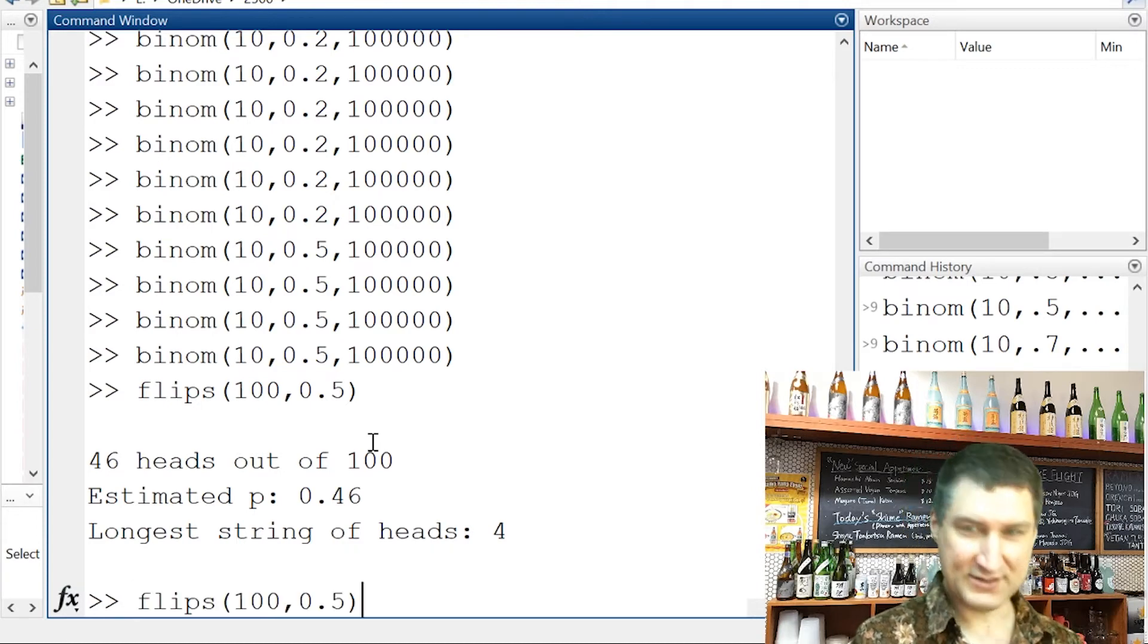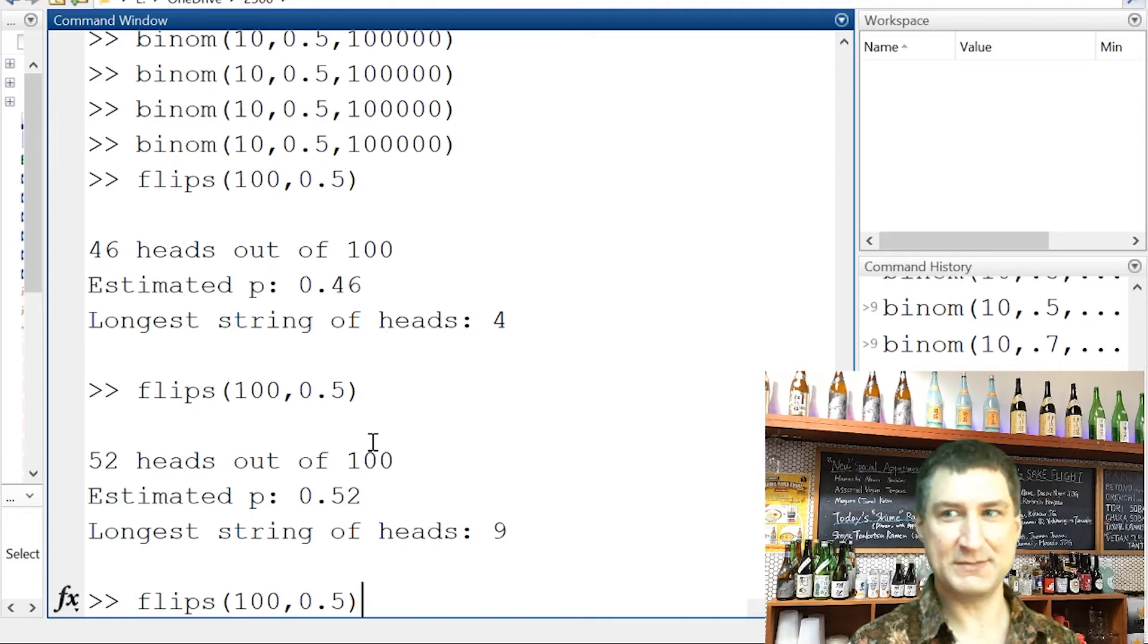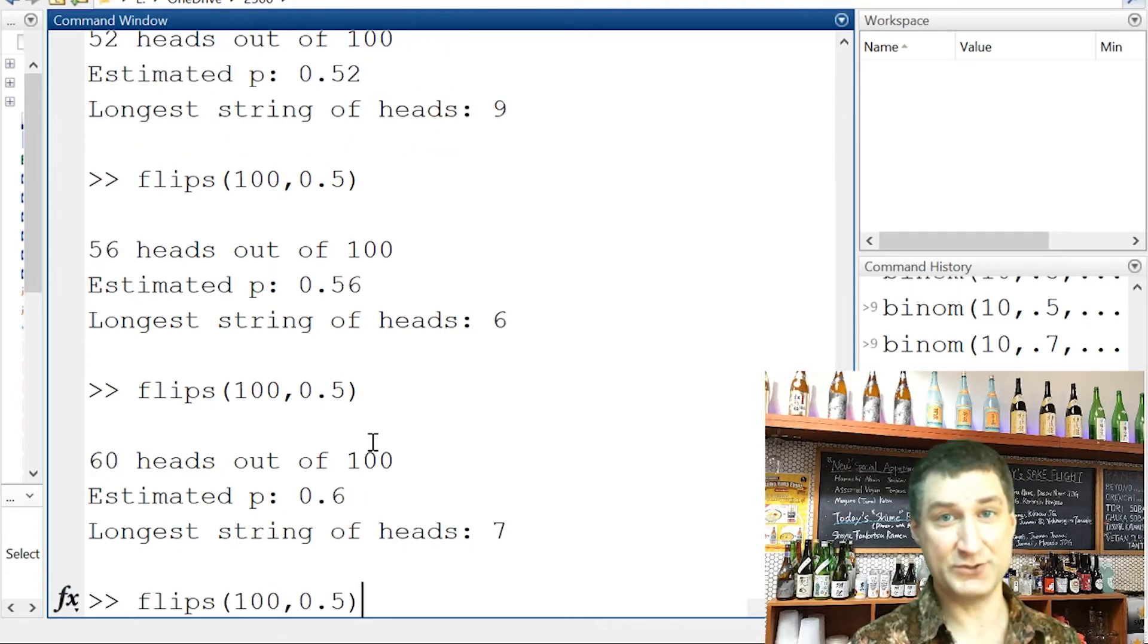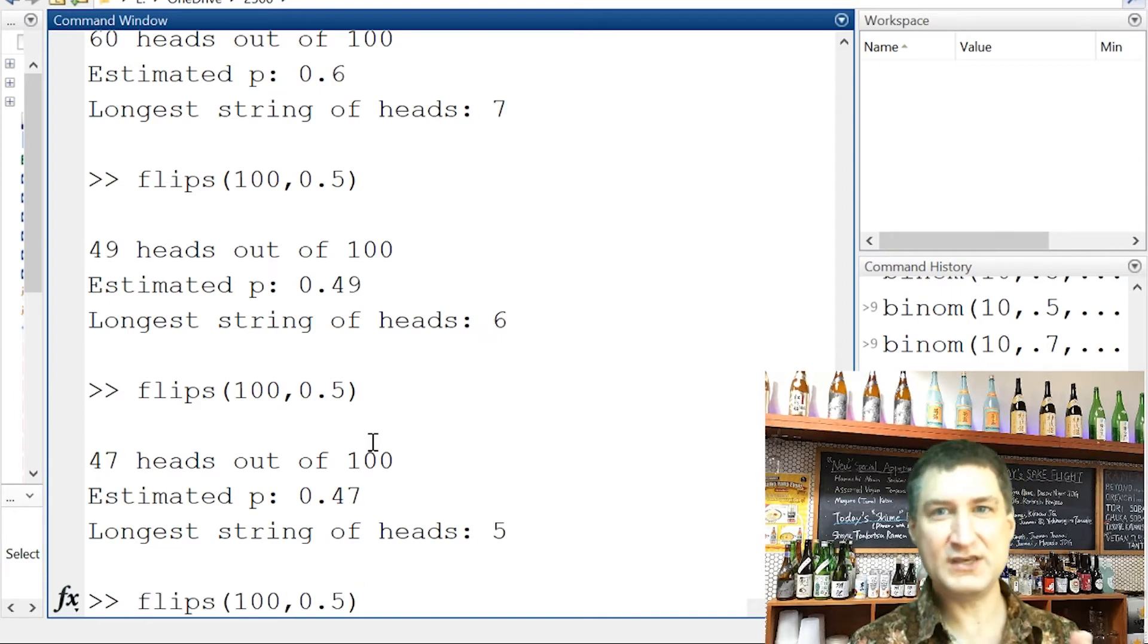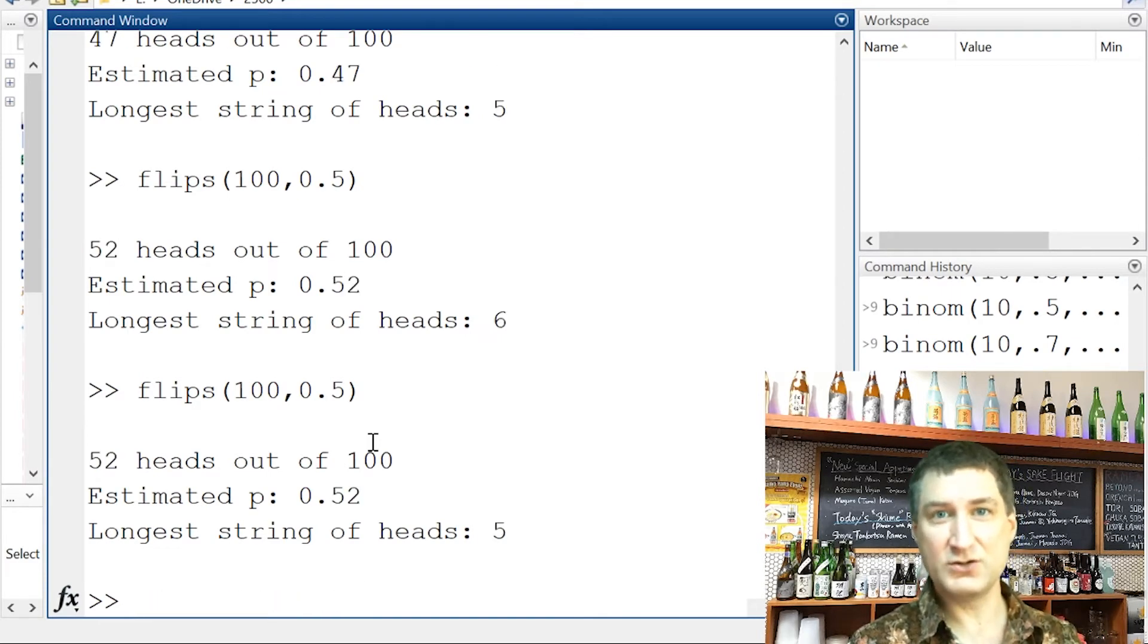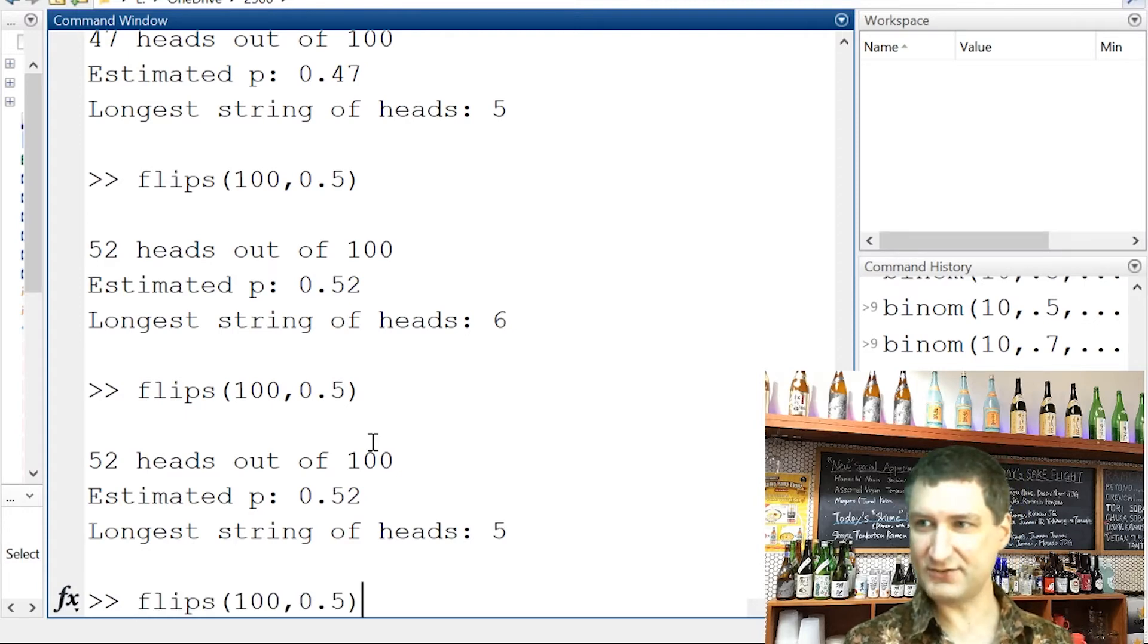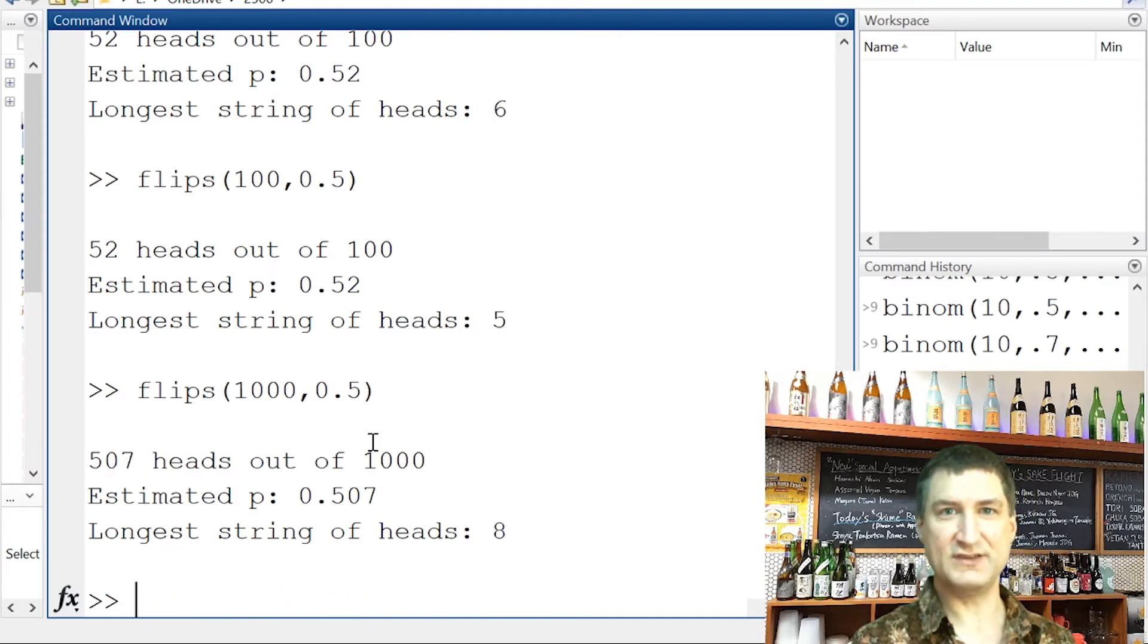And if I do it again, I get a different number of heads. This time I got 52, and this time I got 56, and this time I got 60, which was actually quite a lot. So my estimate of P is kind of bouncing around here. And what we just learned was if I make the number of flips higher, then my estimate of P should kind of settle down.